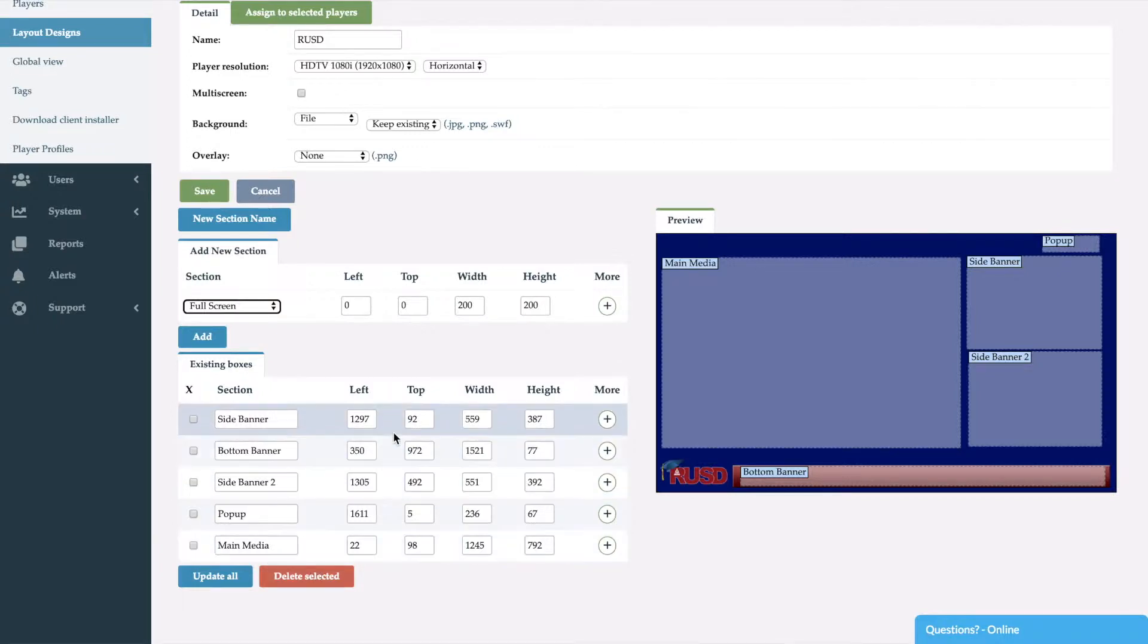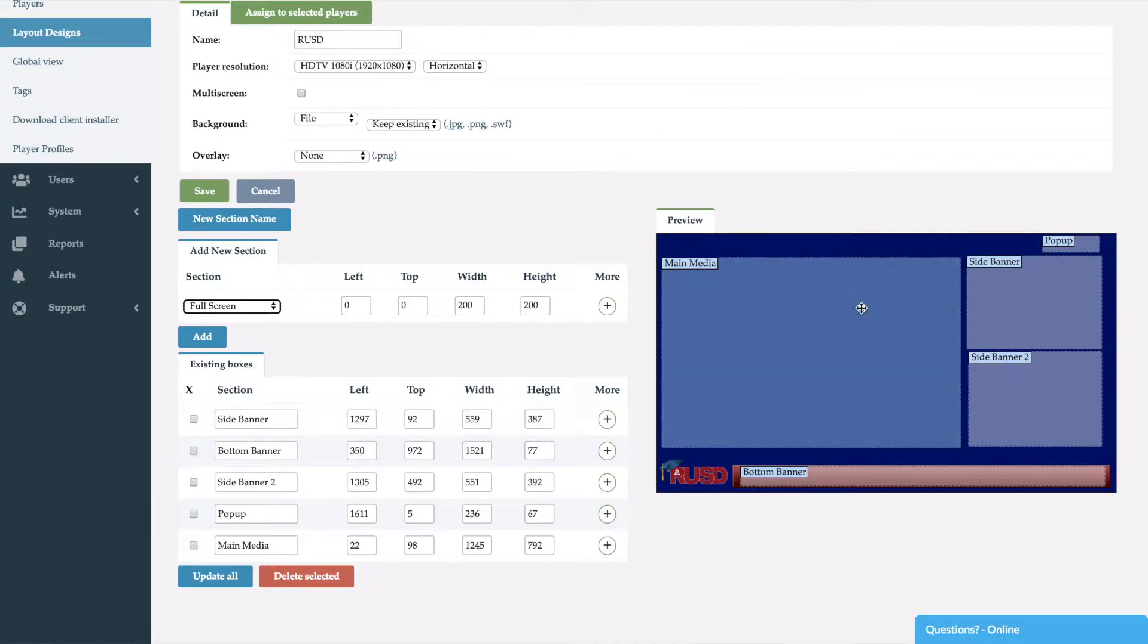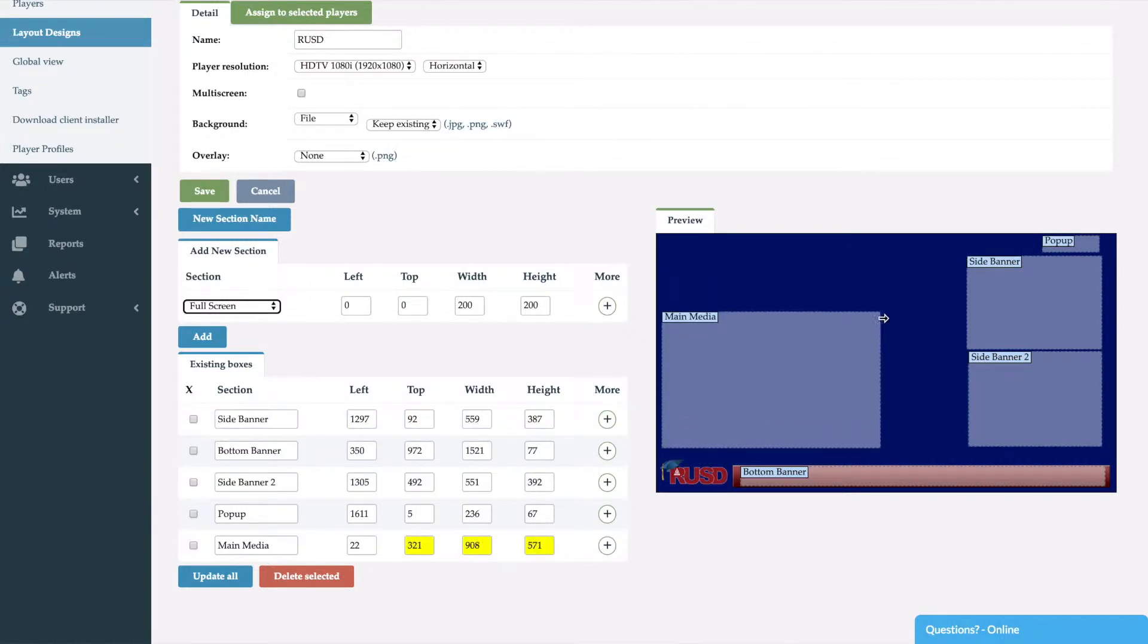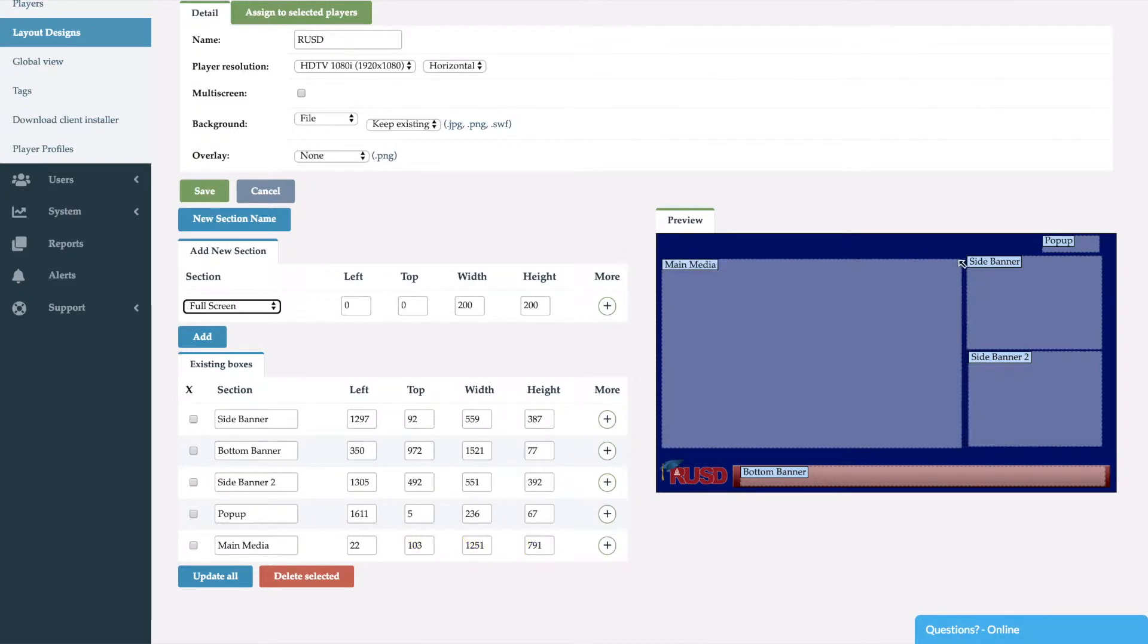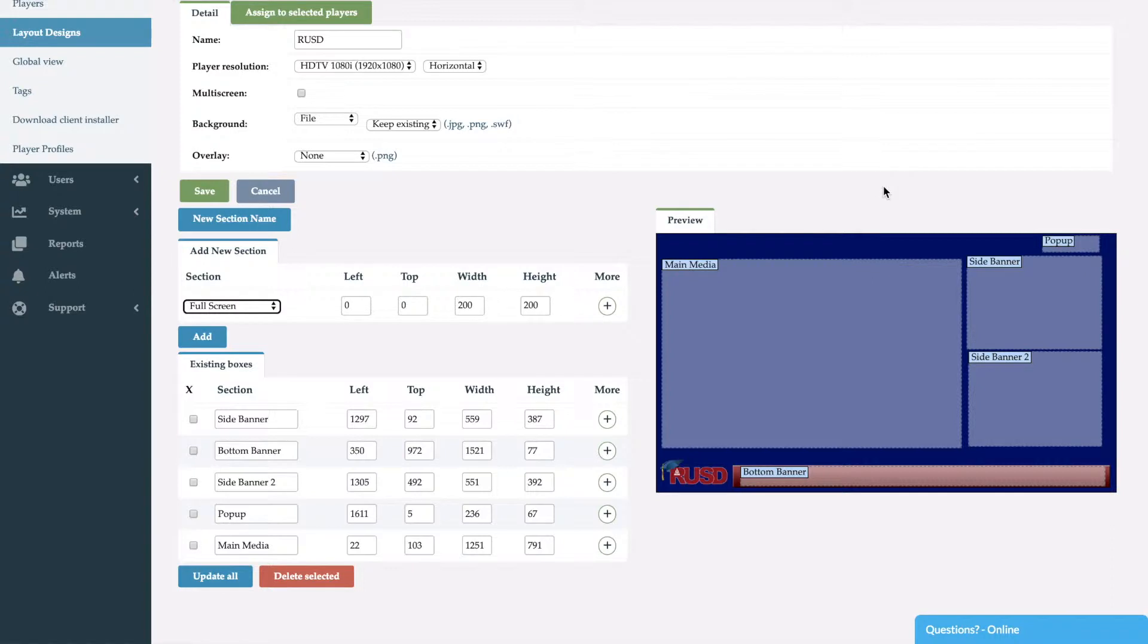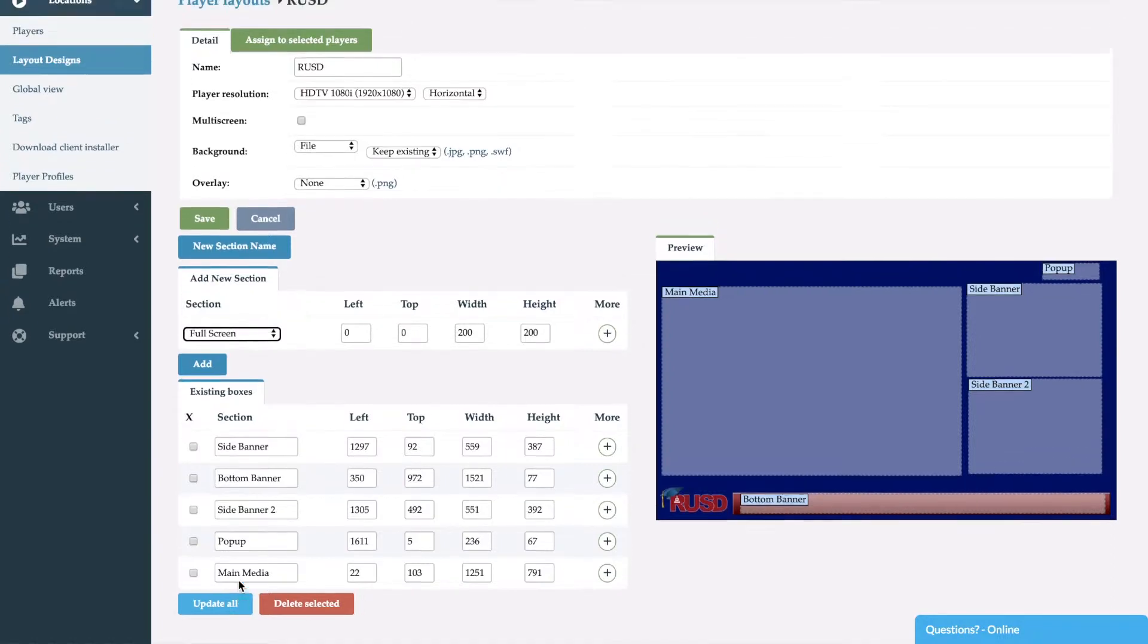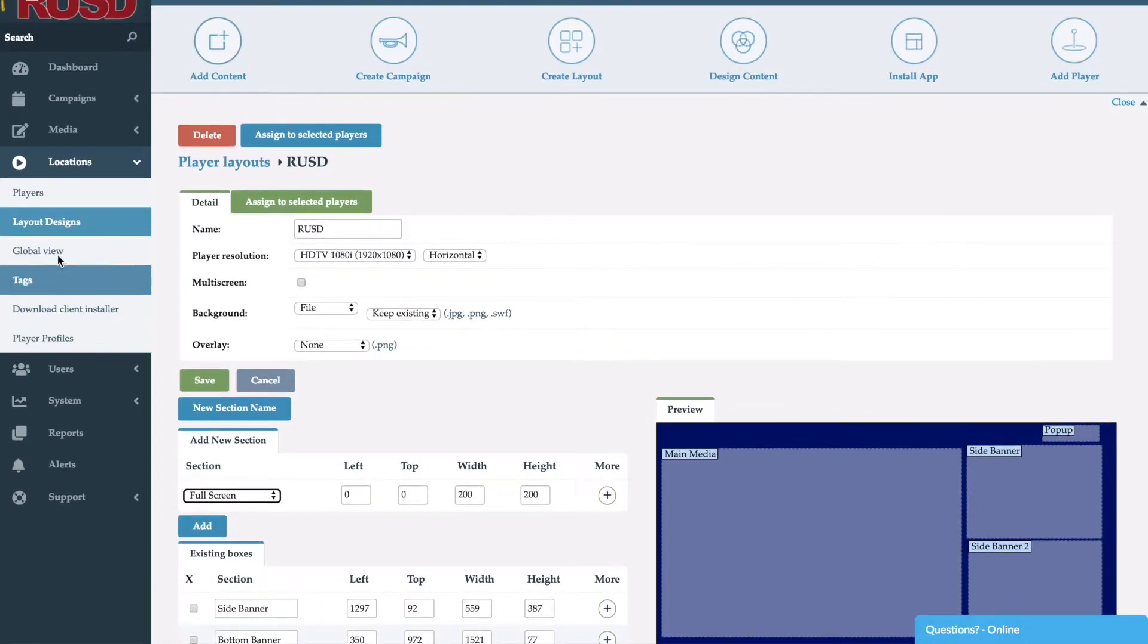Now here you have two ways to position and resize each zone. You can go ahead and type in the values which are pixel accurate, or you can drag and drop so you can resize however you like. Once you've set up the layout the way that you like, you would click update all and that would save your position.